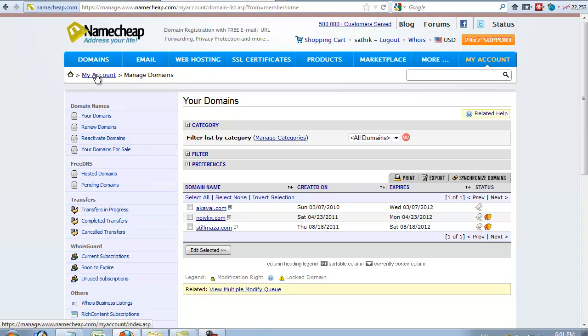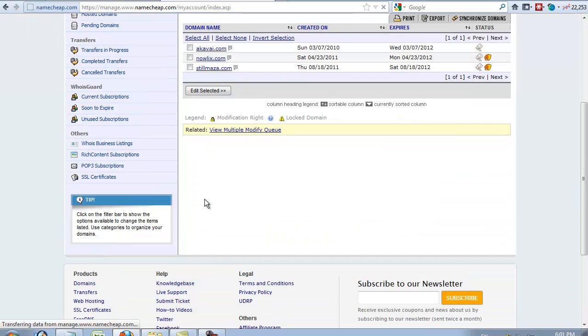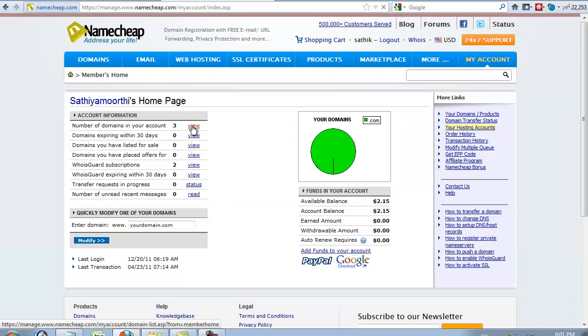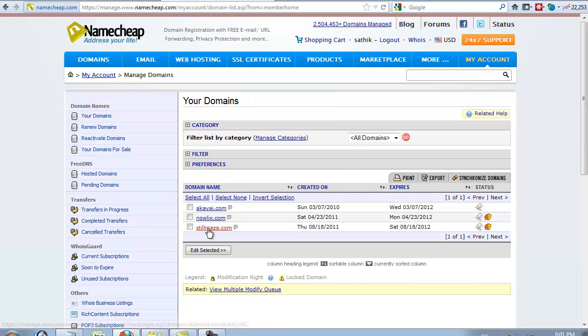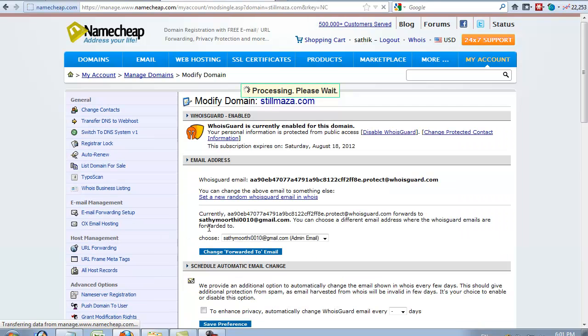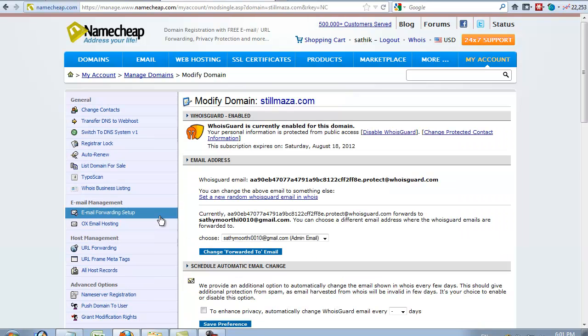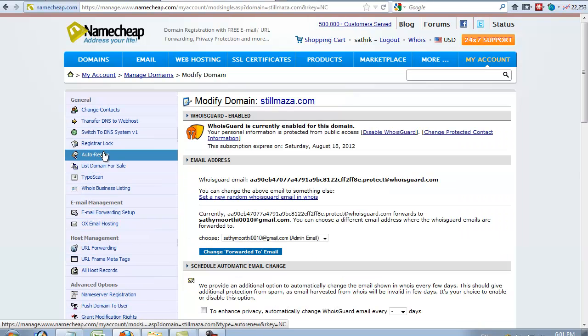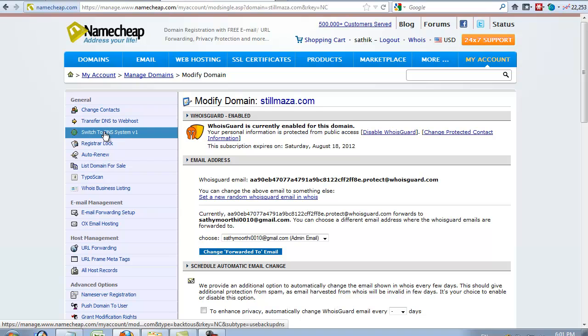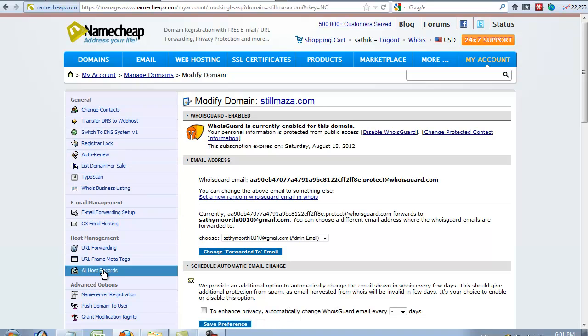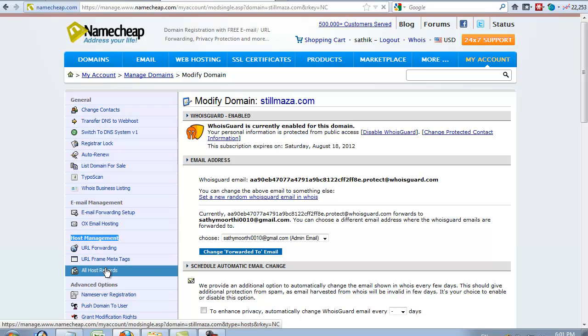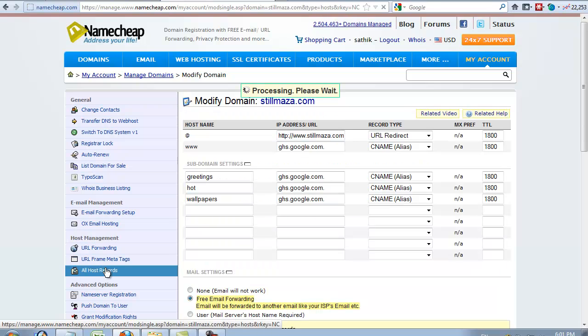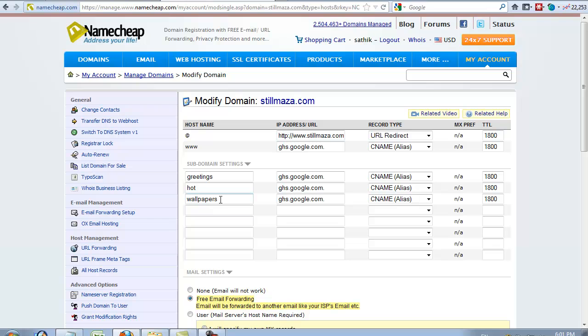If you use NameCheap.com, go to My Account, Your Domains. Select your domain, then go to All Host Records under Host Management.